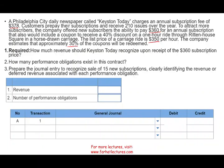Let's answer some questions about revenue recognition in scenarios like this one. The first question: how much revenue should Keystone recognize upon receipt of the $360 subscription price? The customer paid $360 — how much will we recognize as revenue when they pay? The answer is zero. Why zero? Because we didn't do any work yet. We did not deliver any obligation. They just paid us. Therefore, revenue recognized is zero.